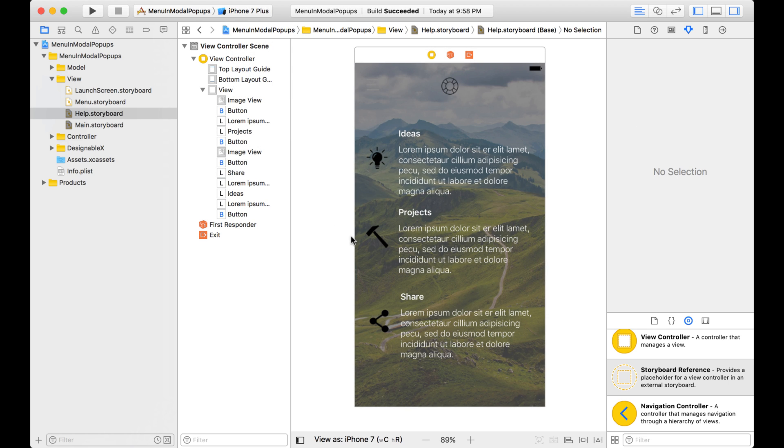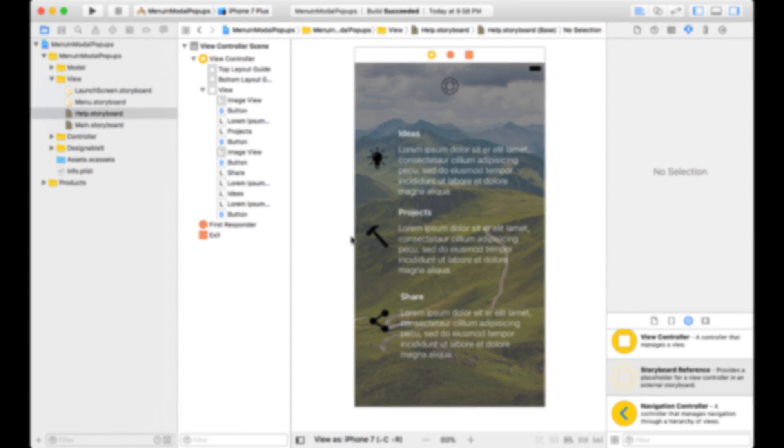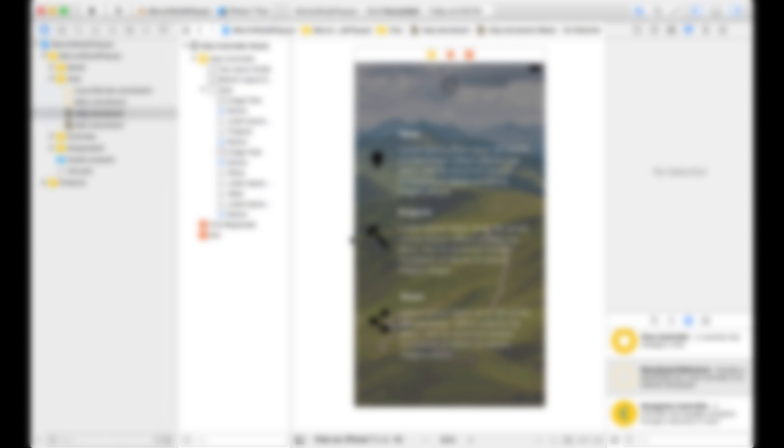So now you added groups, you moved things around, and then you removed groups. Alright guys, that's it for this storyboard tip. Give it a thumbs up if you enjoyed it, and consider sharing it on your blog, or on Facebook, or on your Twitter feed, so you can help other developers, just like yourself. And consider subscribing, because I come out with tips every single Monday. Thanks guys!